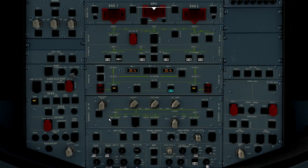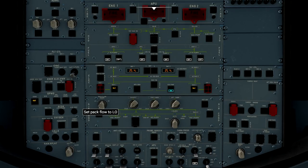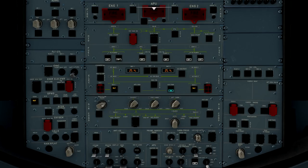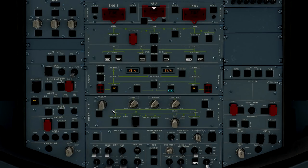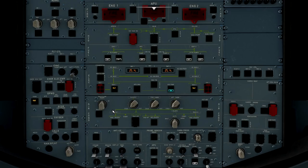Continuing to move down the overhead here, we know that we are now in the air conditioning panel. Pack flow selection will be dependent upon how many passengers are on the airplane. A quick note about the pack flow selector. This permits the selection of pack flow, low, medium, or high, according to the number of passengers and ambient conditions on the aircraft.